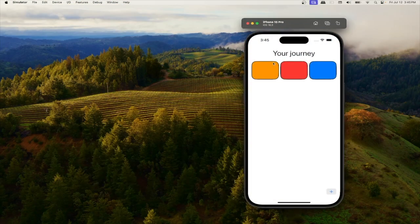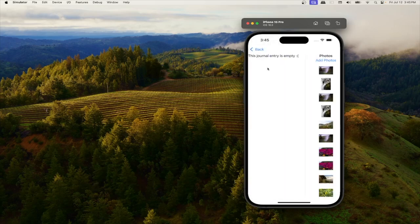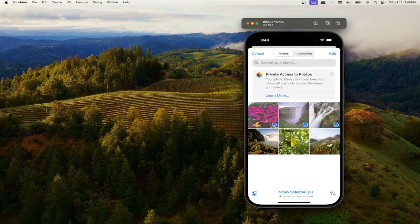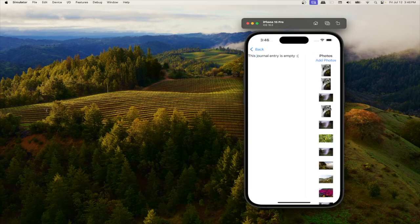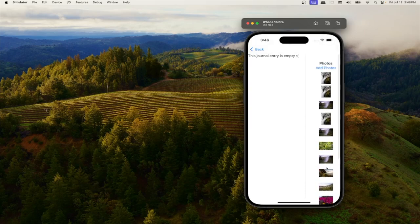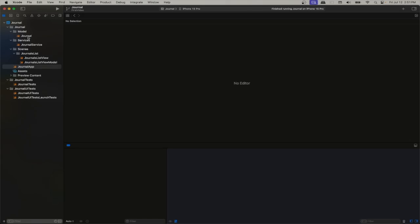Hello everybody, today we'll be creating a new app for WWDC 2024 content. Before doing that we have to implement a photo picker. This photo picker will be adding multiple images, saving them to our local storage, and then fetching them asynchronously. We're going to be using a bunch of concurrency involving actors, task groups, and continuations.